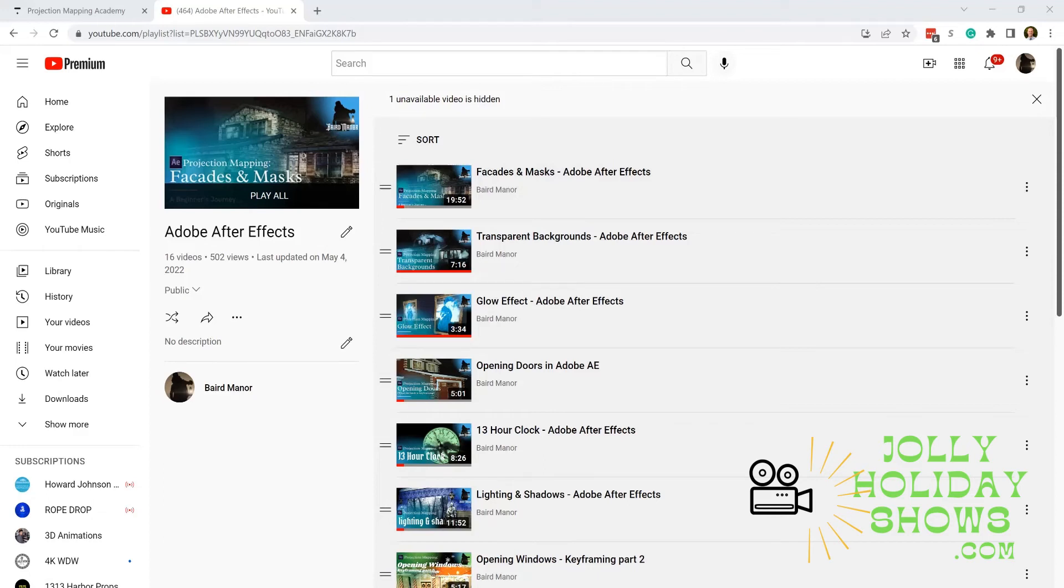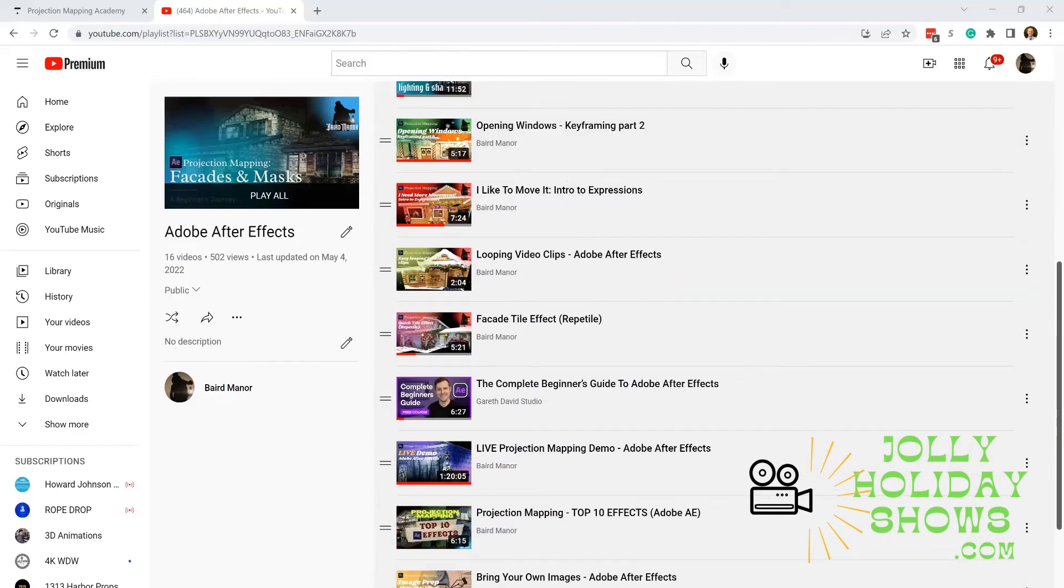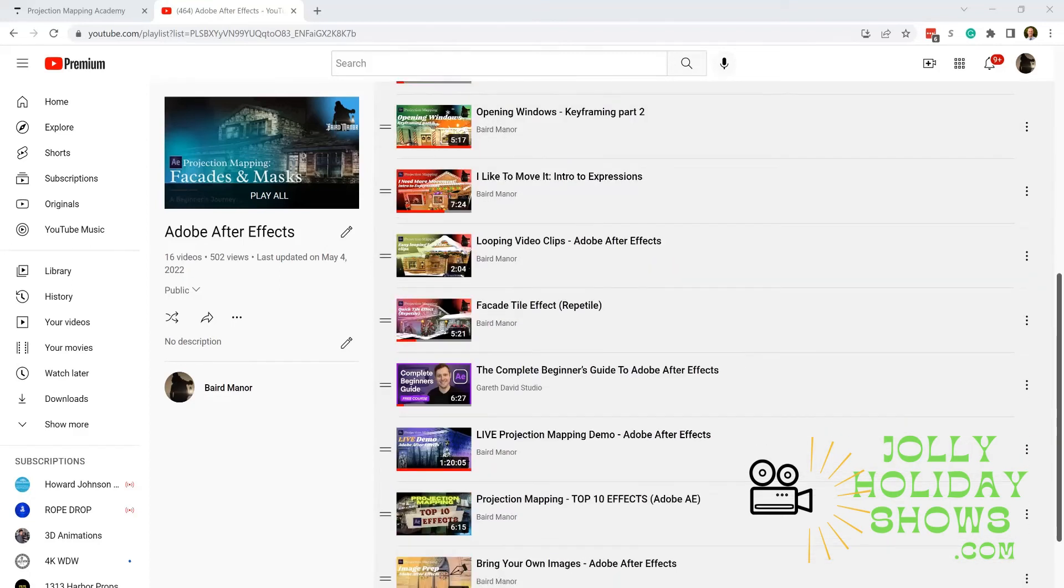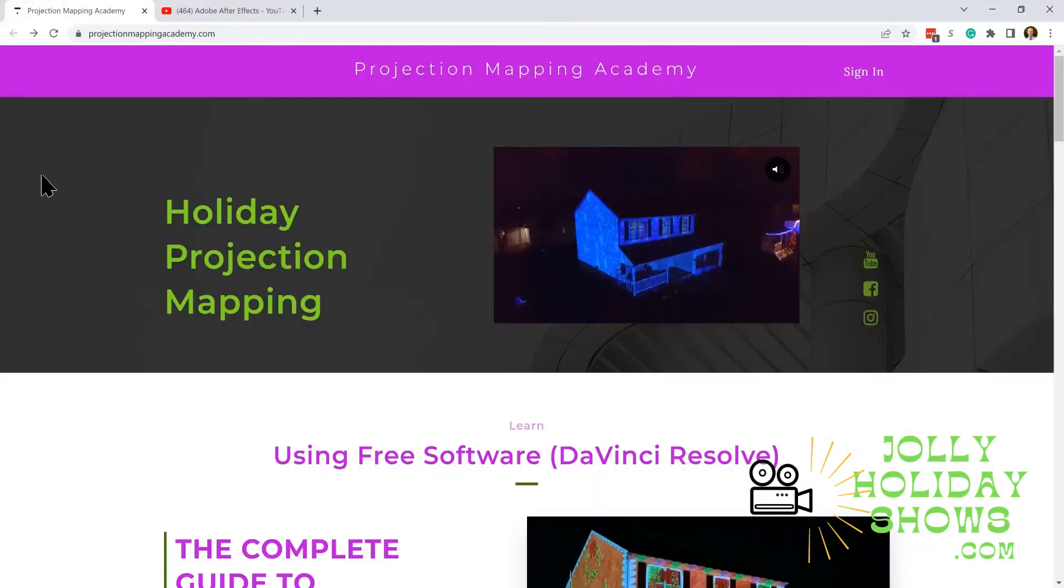One decision that comes up often is should I build my own show or should I buy a pre-designed one? There's no right or wrong answer—there's pros and cons to both. For the DIYers, we're going to continue to provide resources to make their lives easier. For example, we have this playlist with many tutorials for Adobe After Effects, and we've also been recommending some online courses.